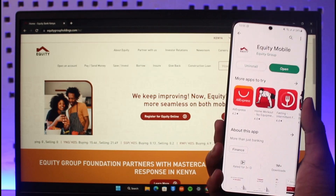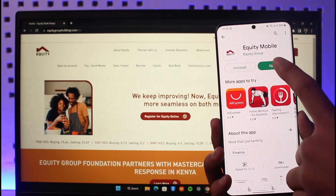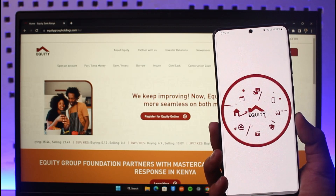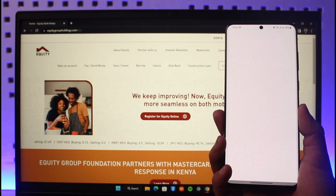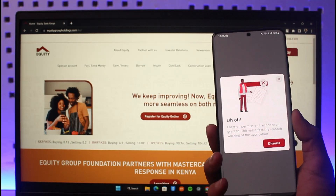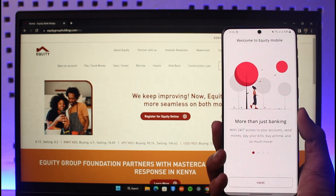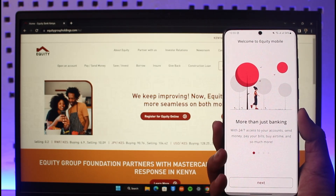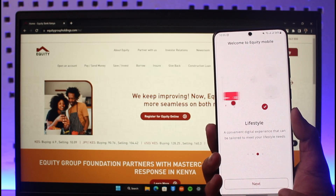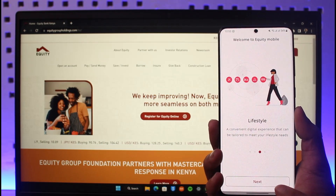Over here you can see Equity Mobile — just download this application from your app store and then open it up. Once you open the Equity Mobile application, you will see this type of interface. It will ask you for your location permission. If you want, you can give that — I personally don't like handing out my location access, so I'll just click on the next option.